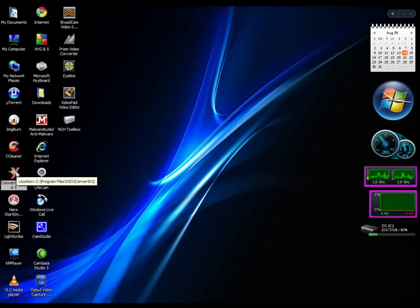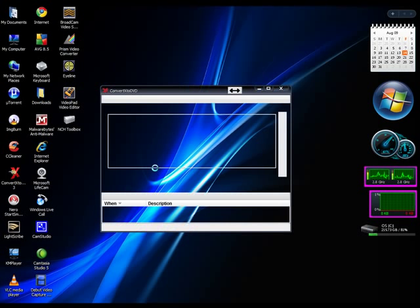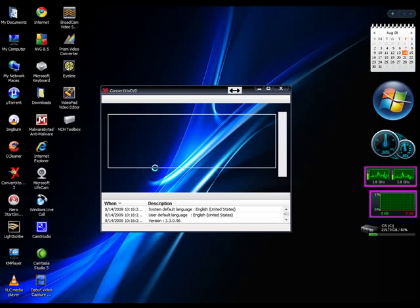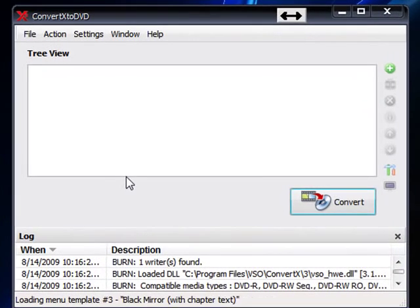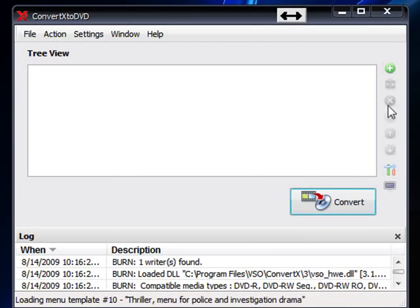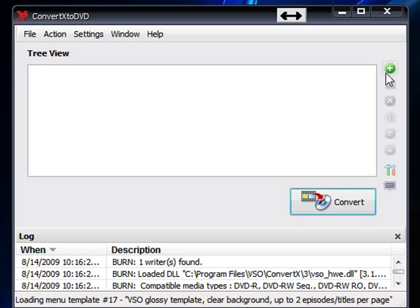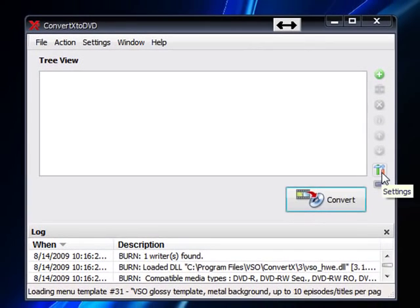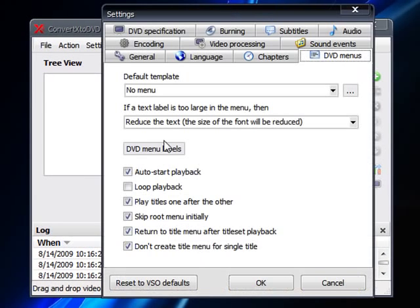For those of you who do have the software, go ahead and load it up. When it pops up, you'll notice that you have the side toolbar over here. You can go in here